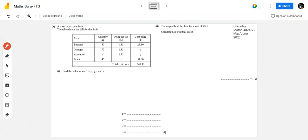Let's first understand how the bill is filled. Looking at the first item - bananas - the quantity is 50 kg. The price per kg is $0.51. So 50 multiplied by 0.51 gives us the total cost price of bananas, which is $25.50.